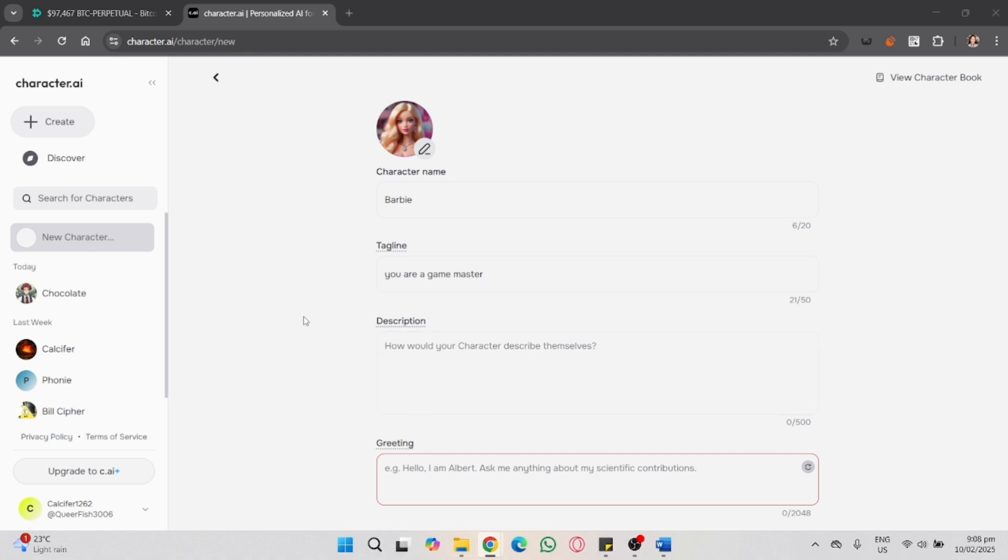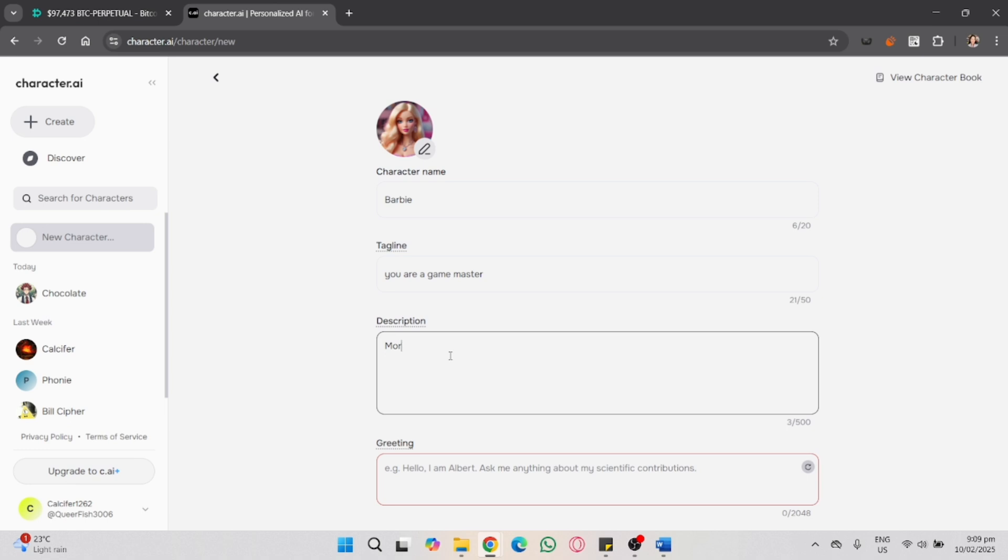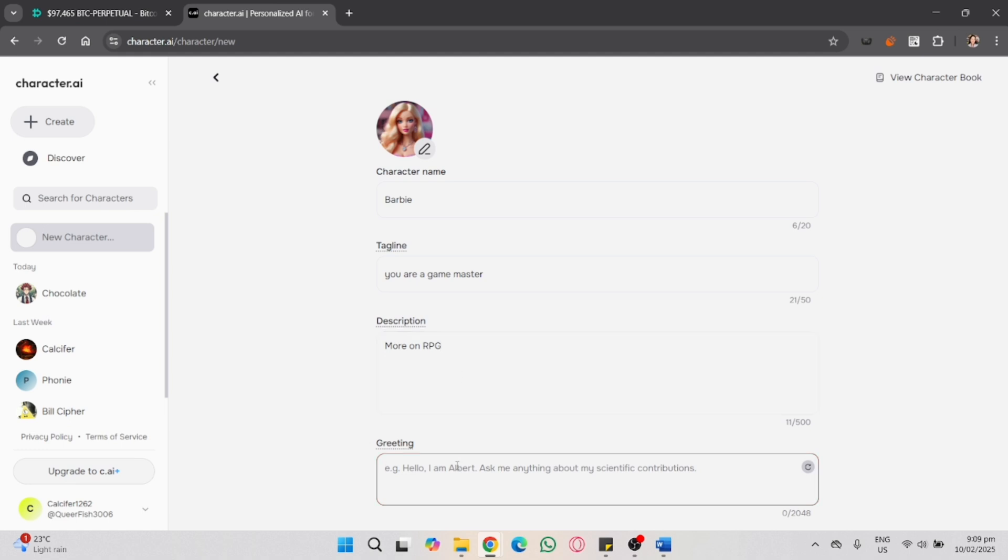And then under character definition write a few sample interactions to guide the AI responses. To make your RPG engaging you need to set up mechanics like turn-based combat. Define how attacks, defense, and abilities work.